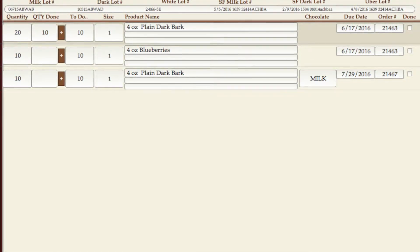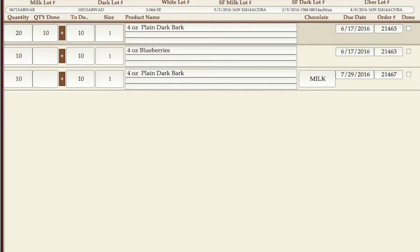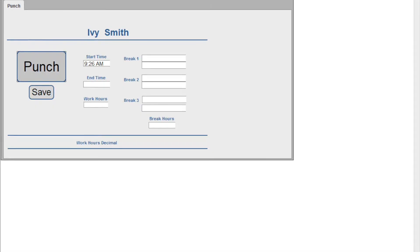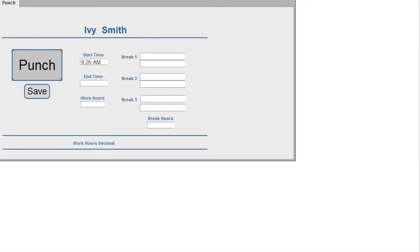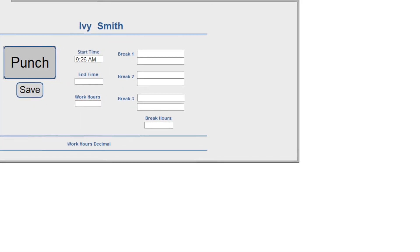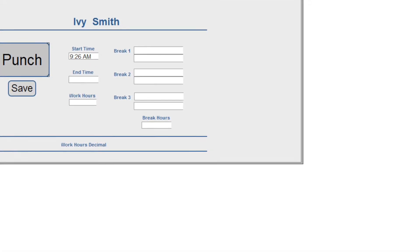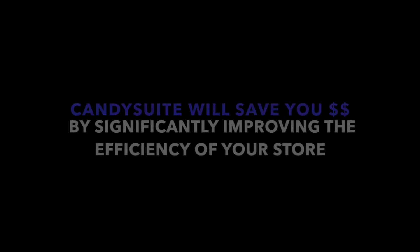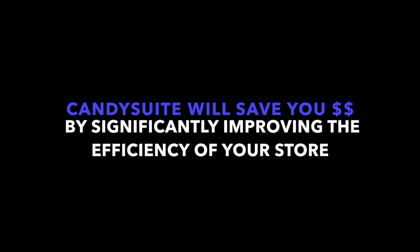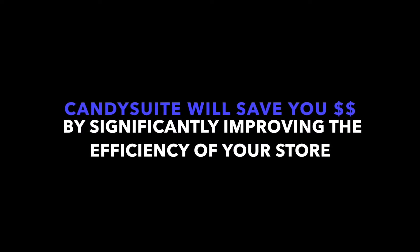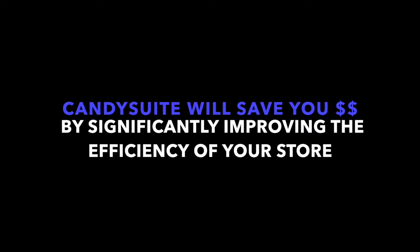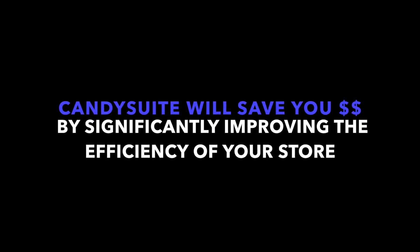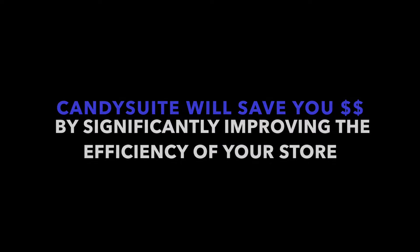If the customer is paying by credit card, CandySweet automatically interfaces with a credit card processing system. CandySweet does not store credit card numbers, but does allow you to void or refund the processing payment.